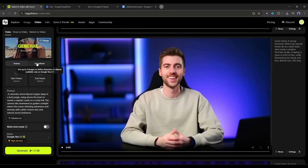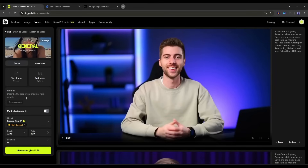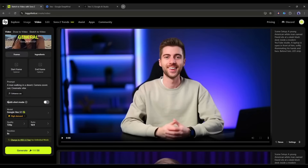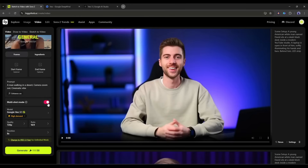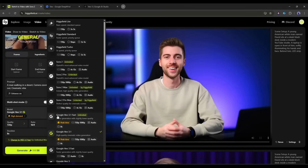You will find two options: Frame and Ingredients. In Ingredients mode, you can generate videos with reference images. In Frame mode, you can upload the first and last frame of the video. For the first one, I will generate a video only with text prompts. Come to the prompt box and enter your prompt. I am entering a very simple prompt: 'A man walking in a desert. Camera zoom out. Cinematic vibe.' After entering the prompt, you can automatically enhance it using the AI enhancer. Next, you have the option to enable multi-shot mode, which lets you split your prompt into scenes and add camera cuts — I'll skip that for now. You can also change the video generation model from here, with almost all popular AI video generators available. I am selecting the Google Veo 3.1 fast model, which allows unlimited video generation.